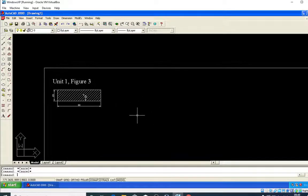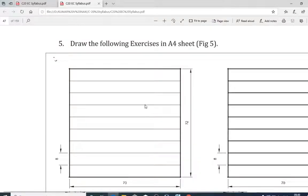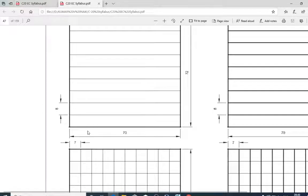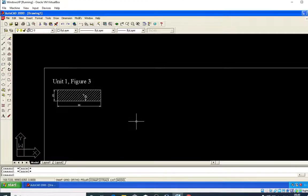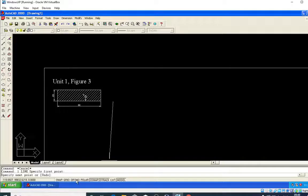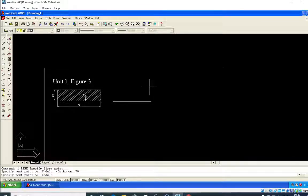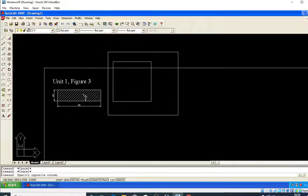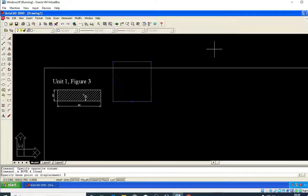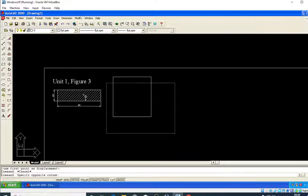Now I will go to figure number five. Instead of the rectangle command, I will take the line command only for a 70 by 72 mm shape. L, Enter, click here with ortho on — 70 mm on the right-hand side, 72 mm above, 70 mm on the left-hand side, and 70 mm on the bottom.